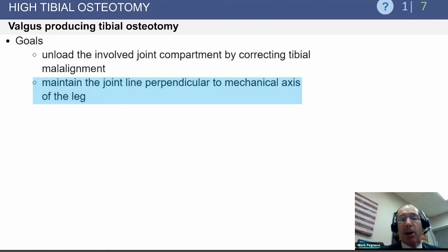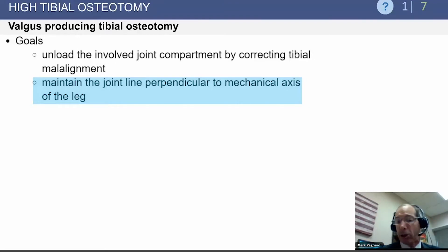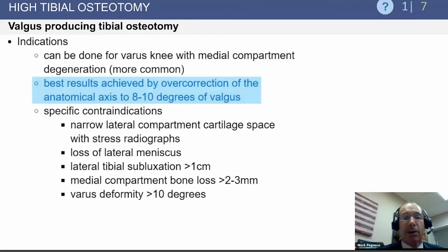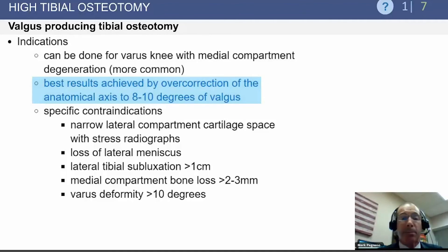The valgus-producing tibial osteotomy is the most commonly performed, with a goal of maintaining the joint line perpendicular to the mechanical axis of the leg. Correction should be slightly overcorrected but not markedly so. The 8 to 10 degrees of valgus cited in some references is too much. Most surgeons today doing osteotomies are very precise, correcting to that 62% coordinate so the weight-bearing line passes through the downslope of the lateral tibial eminence on a weight-bearing full-length x-ray.